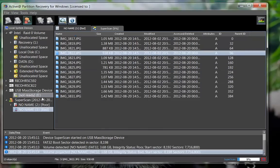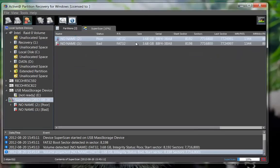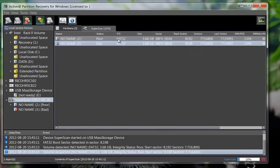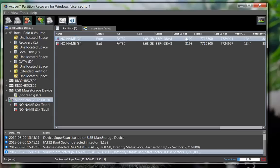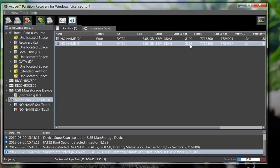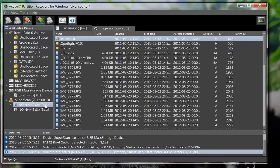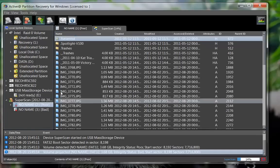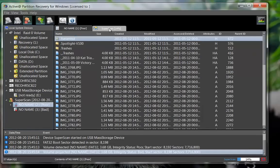Although these two partitions look similar in size and file system, their start sectors differ somewhat. Since the first partition contains a list of files and they can be previewed, this is a better candidate for recovery.